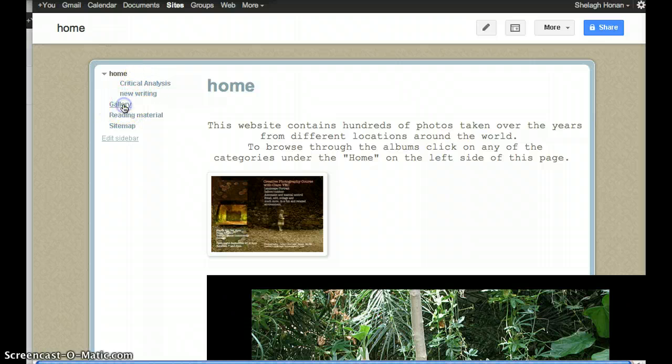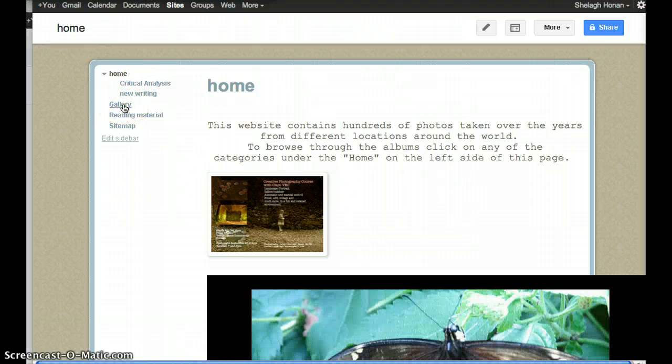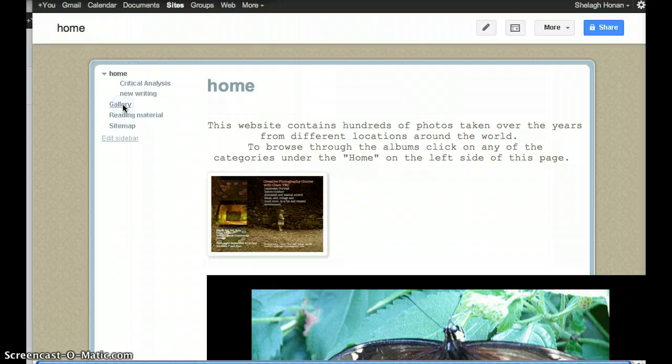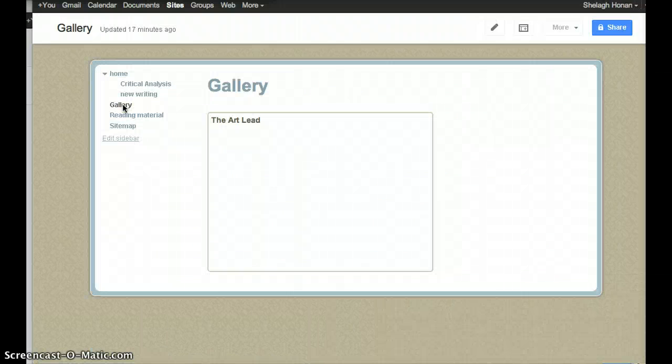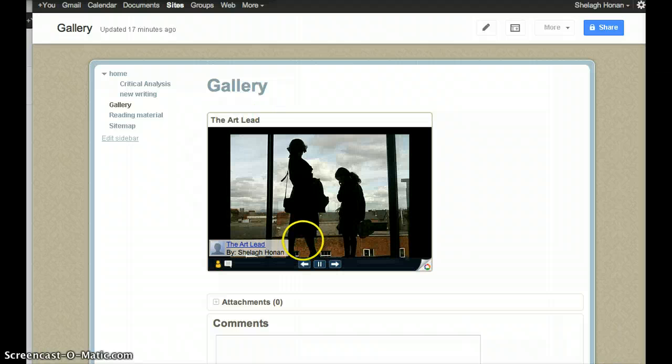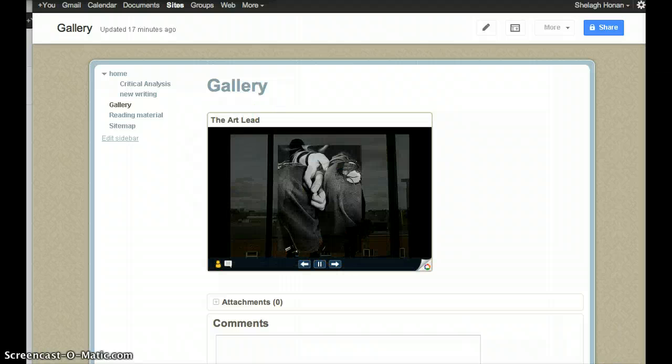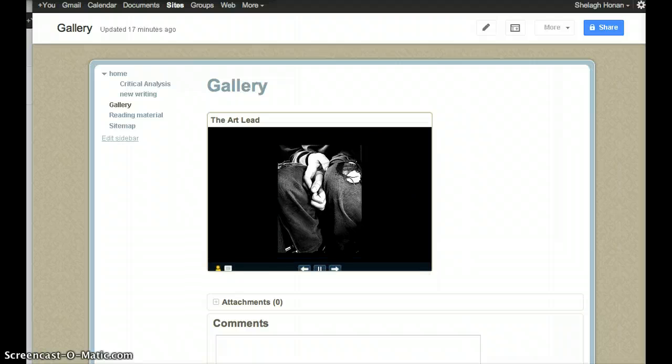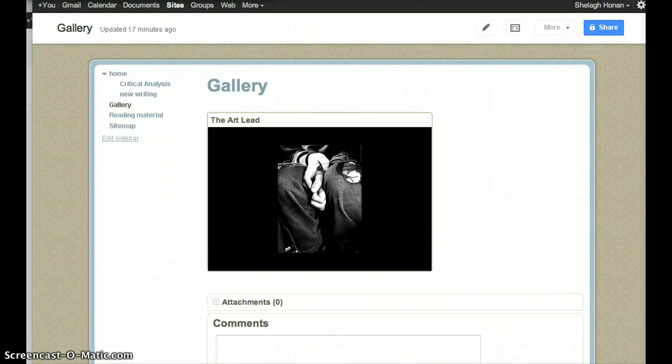created a page called Gallery. We select the gallery page because this is where we're going to embed our slideshow, which we have done already.